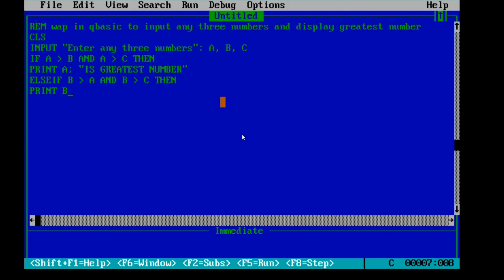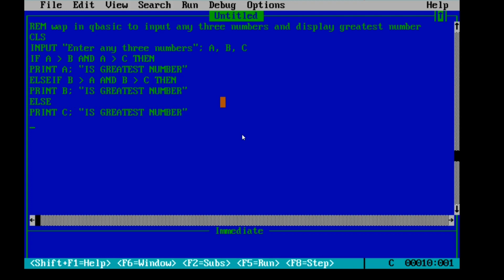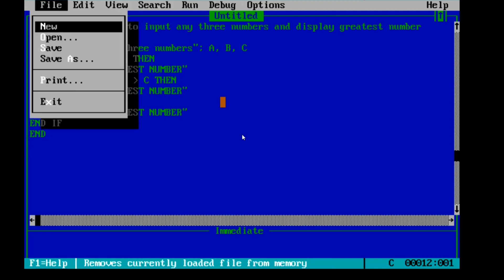Then we PRINT B; and inside the double quotes write 'is greatest number'. If A is not greatest and B is not greatest, the third option is that C is the greatest, so I write ELSE, then PRINT C; 'is greatest number'. After that, we write END IF and then END to finish the program.